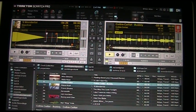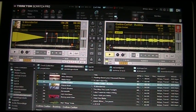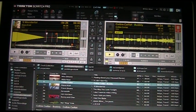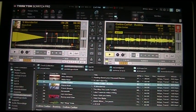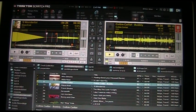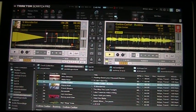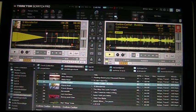Did you see that? It's in auto mode. One song finished, the next song started — it loaded the next song automatically. How do you do that? Well, we are about to find out.